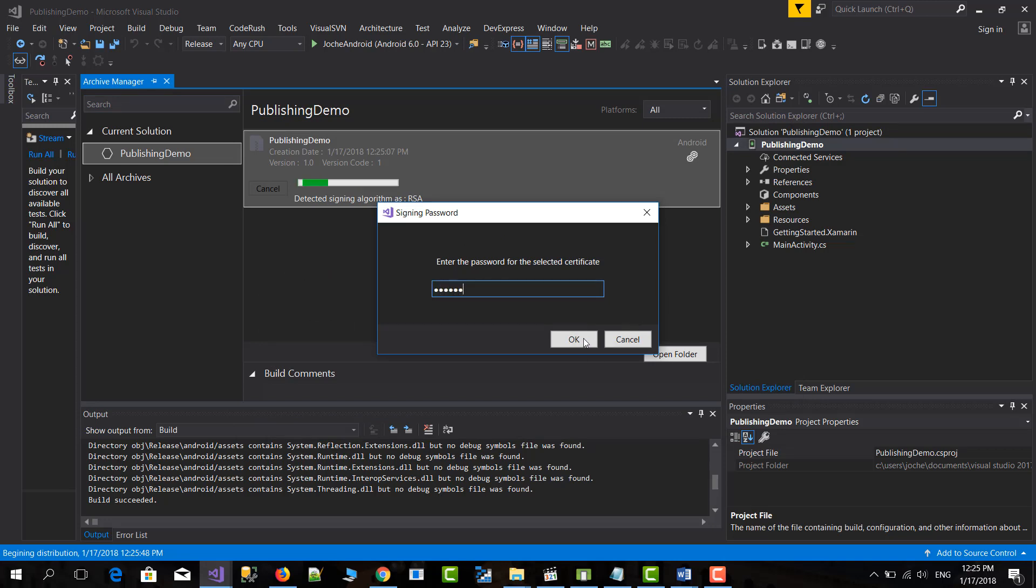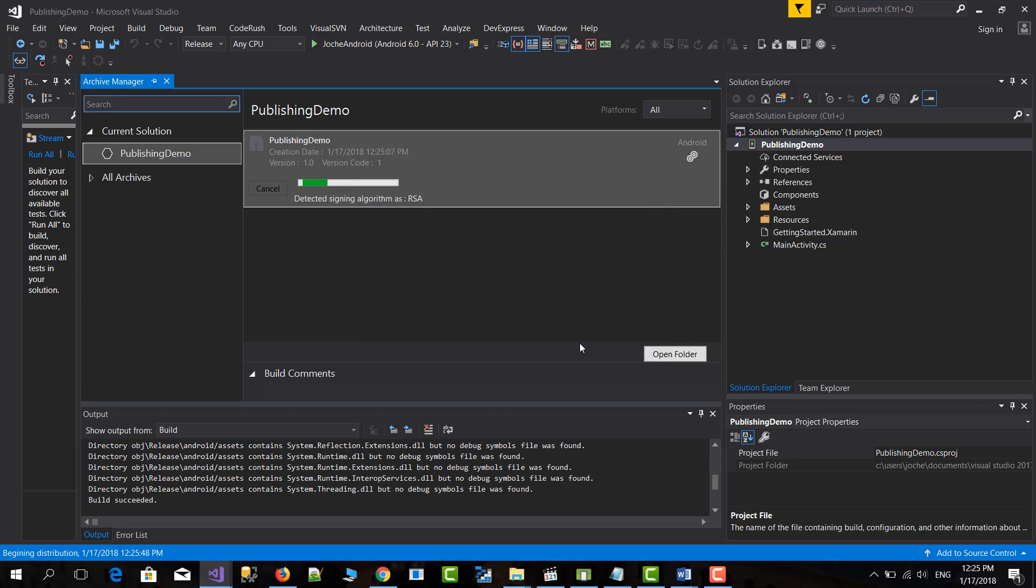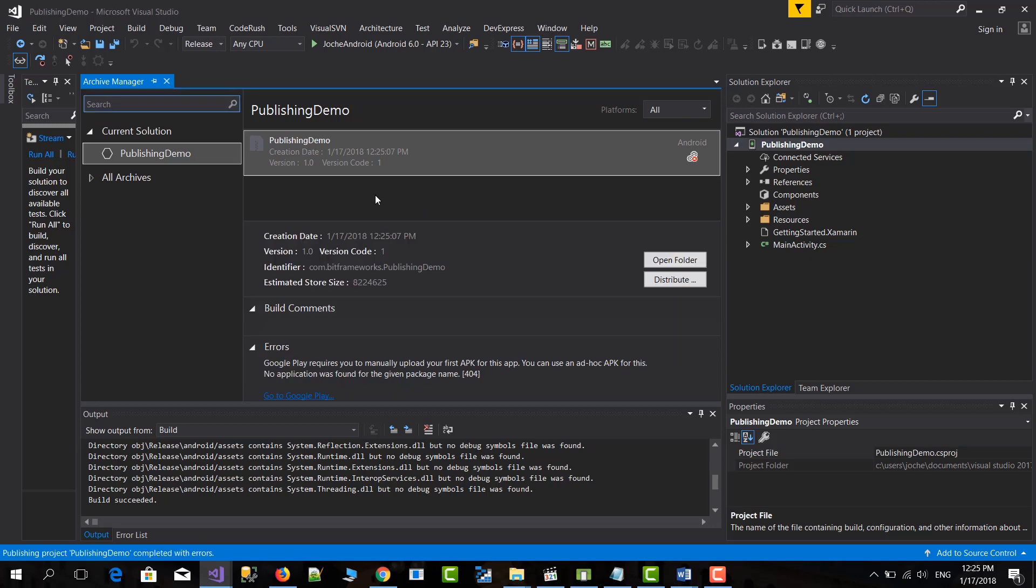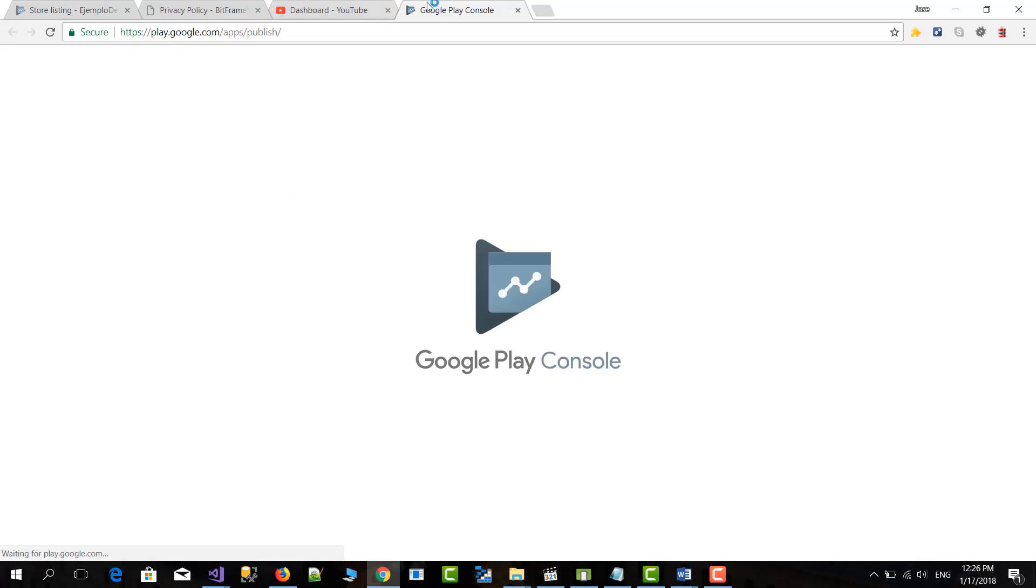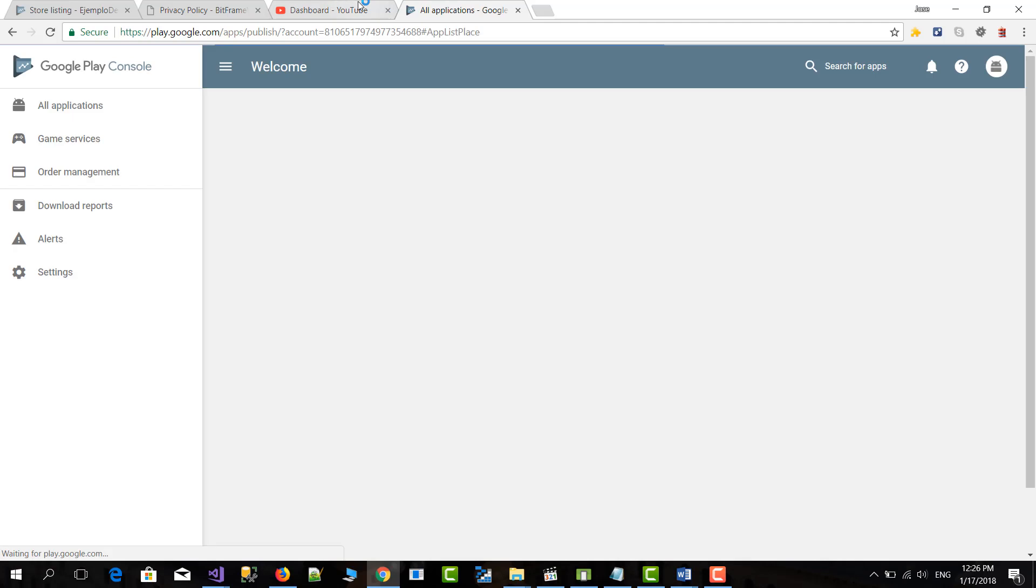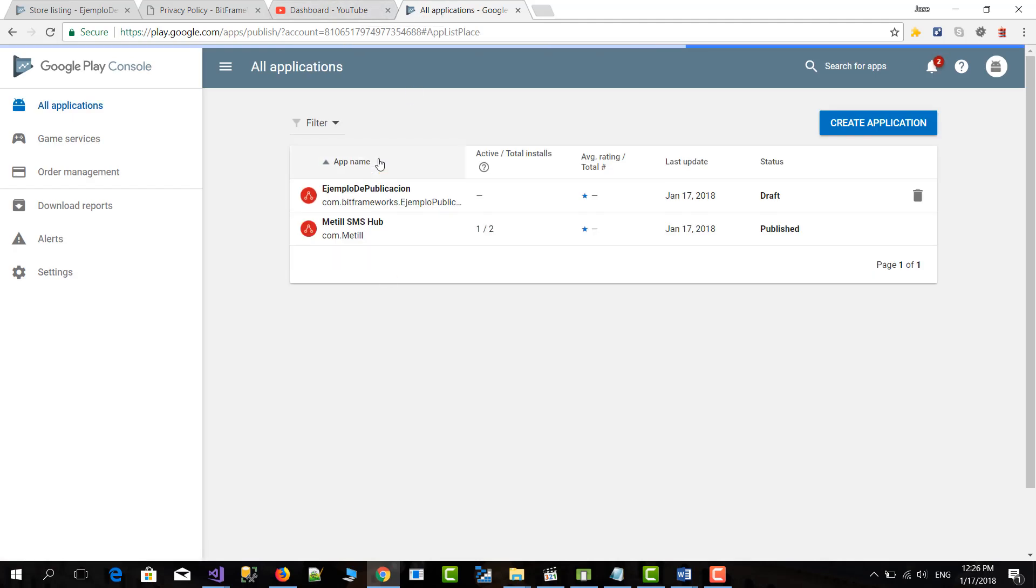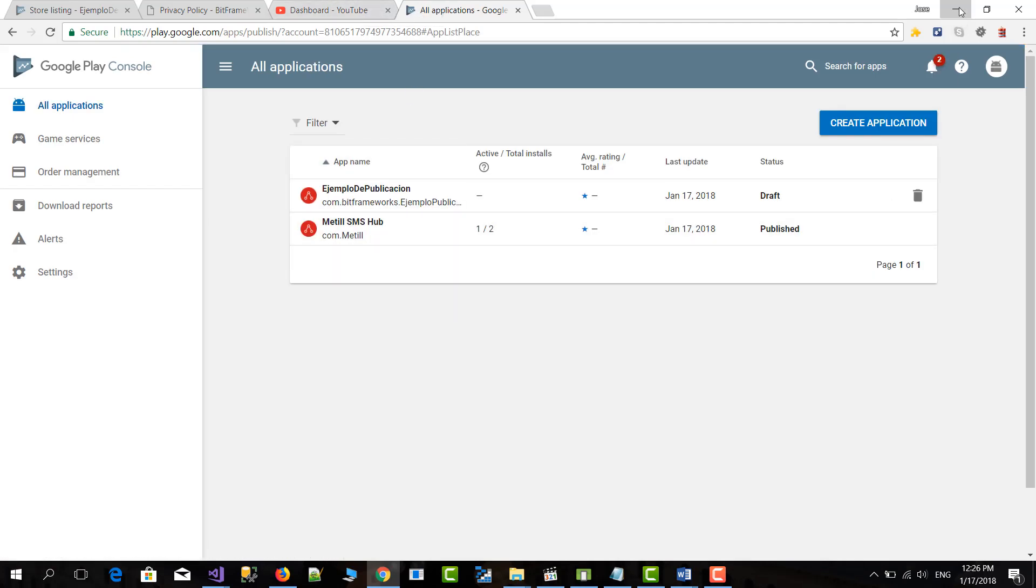We have to set the password for the signing certificate. It will sign the application but it will say that it's failed because there is no placeholder in Google Play. So that's okay. We will go here. And it showed me the application that I have done before.